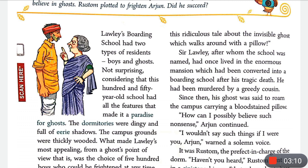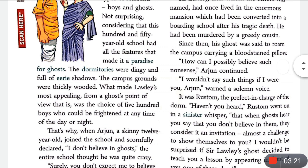The campus grounds were thickly wooded — the campus ground was like a jungle with many plants and trees. What made Lollie's most appealing from a ghost's point of view was the choice of five hundred boys who could be frightened at any time of the day or night.